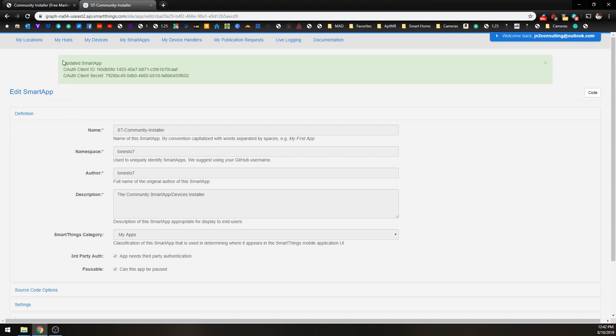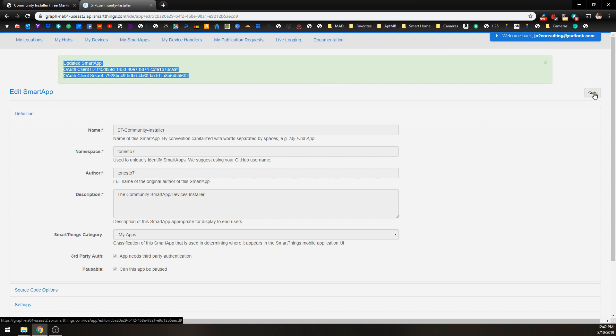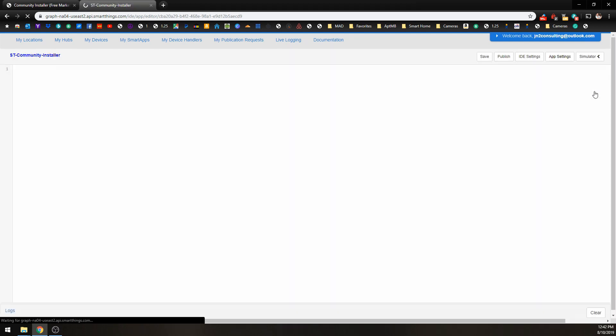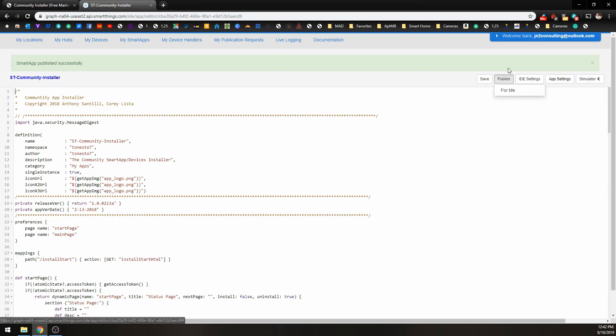And now you can see that it's created all of these codes for us. That will be done automatically. Now you need to go over to your Code tab here. Click on the Save button. Click on the Publish for me.